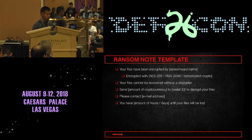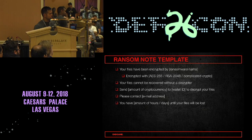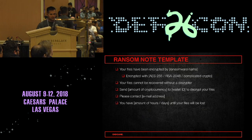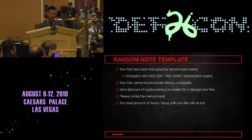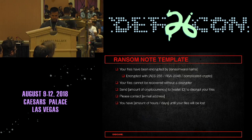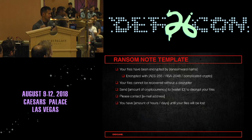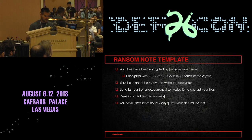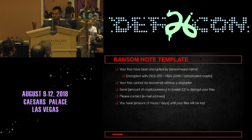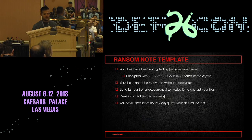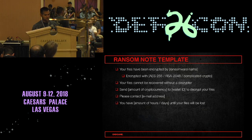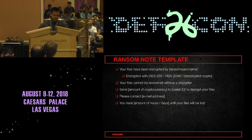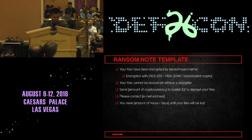Looking at even just three very disparate ransom note samples, you can see a template forming. They typically lead off saying something about your files being encrypted, sometimes provide a family name, get into talking about the actual encryption implemented, make the point that files can't be recovered without a decrypter they'll provide only if the ransom is paid, and potentially provide an email address and a time window for when the ransom will expire.